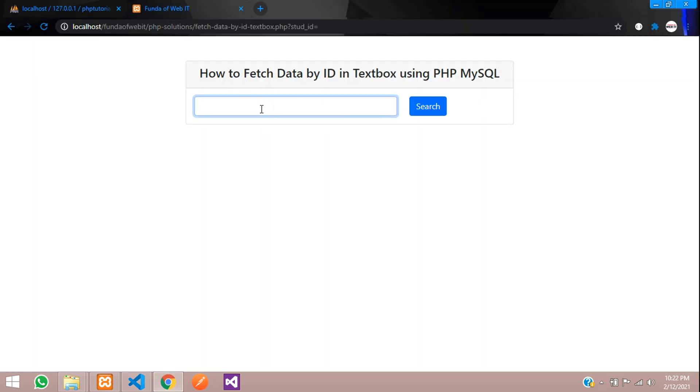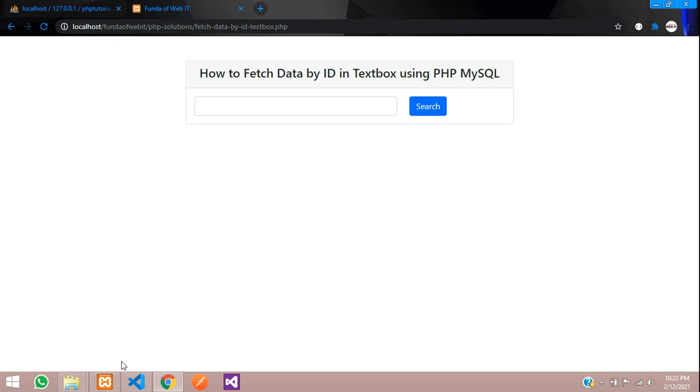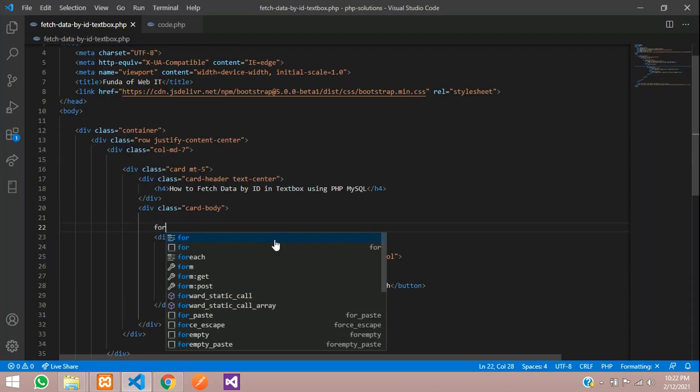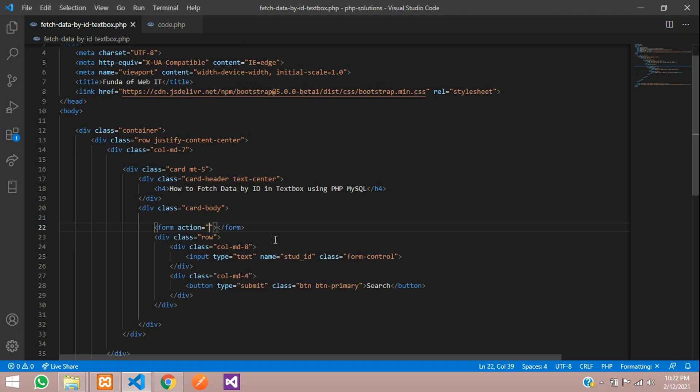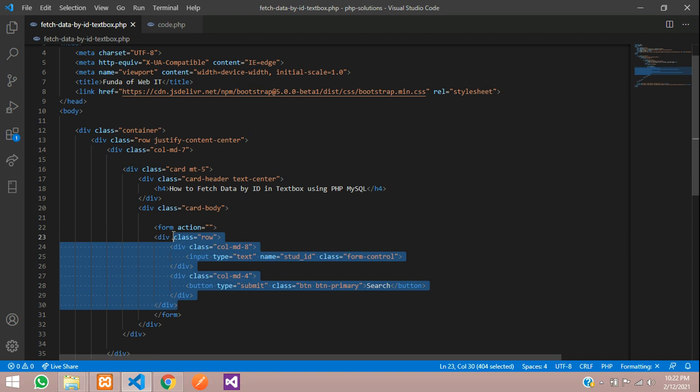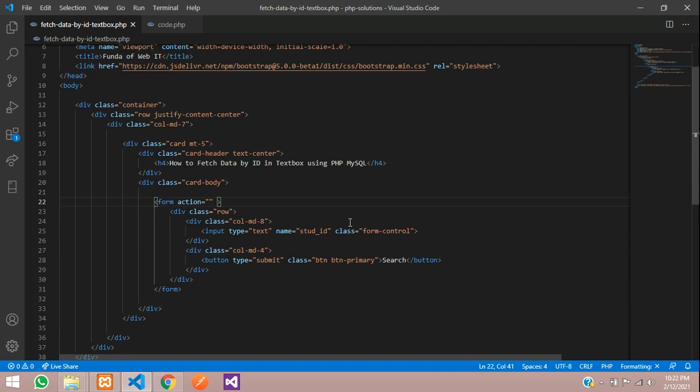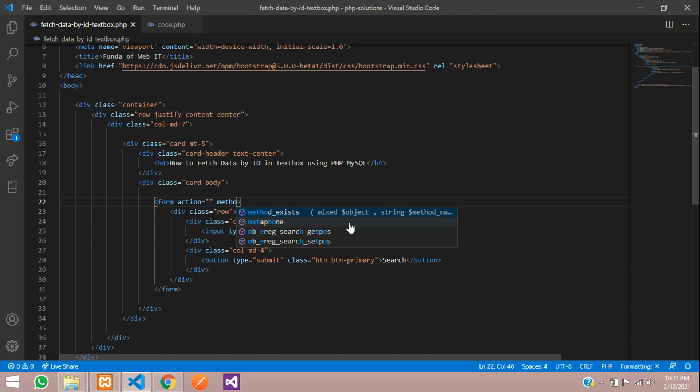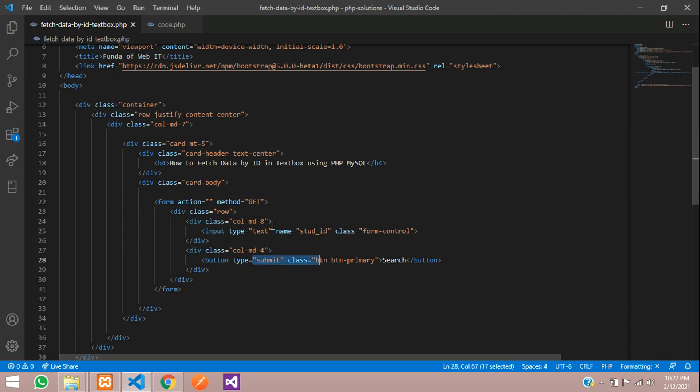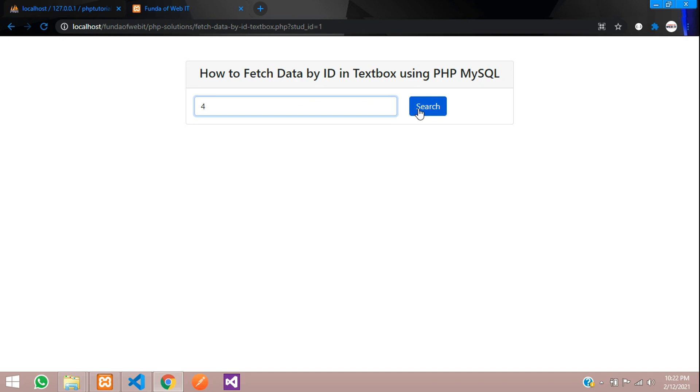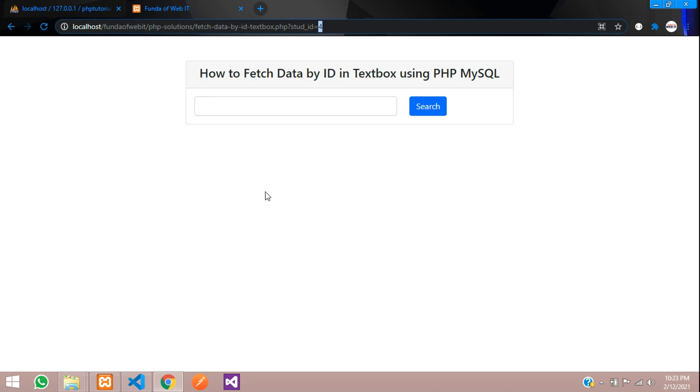Let's see the output. You can see one input with the search button. If you click on this, the data should search with that. Let's create a form tag and end the form over here. Let's give the method as GET. When we click this button, the student ID will be called. Let's refresh and give one search. You can see the ID number 1 is sent over here. The 4 data has gone. So let's fetch this data into this input box if it is searched.